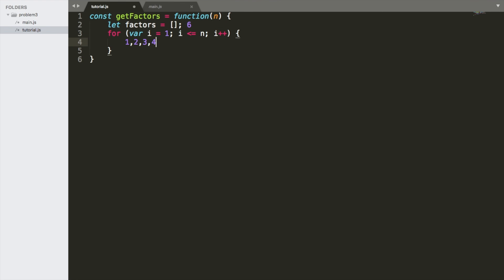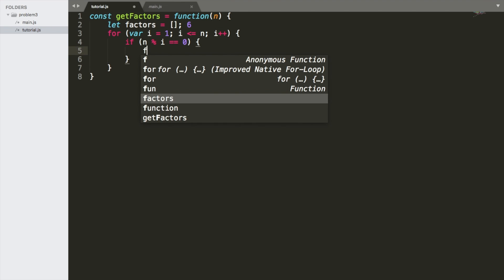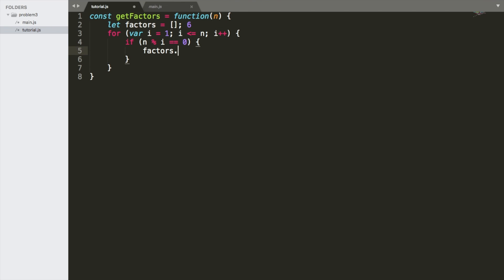6 divided by 4 is 1.5, so that's a remainder. 6 divided by 5 is 1, so again, you get a remainder. 6 divided by 6 is 1. So what we're going to do is we're going to say if n the remainder of n divided by i, which is going to be the numbers that we're going to loop through between 1 and 6, is equal to 0, we are going to push those numbers into the factors. So factors.push i.